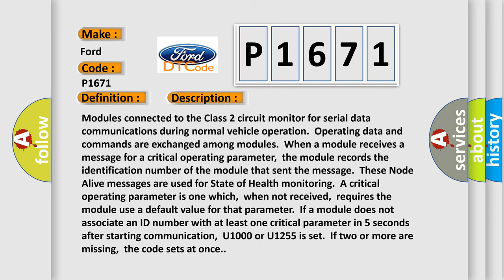Modules connected to the Class 2 circuit monitor for serial data communications during normal vehicle operation. Operating data and commands are exchanged among modules. When a module receives a message for a critical operating parameter, the module records the identification number of the module that sent the message.